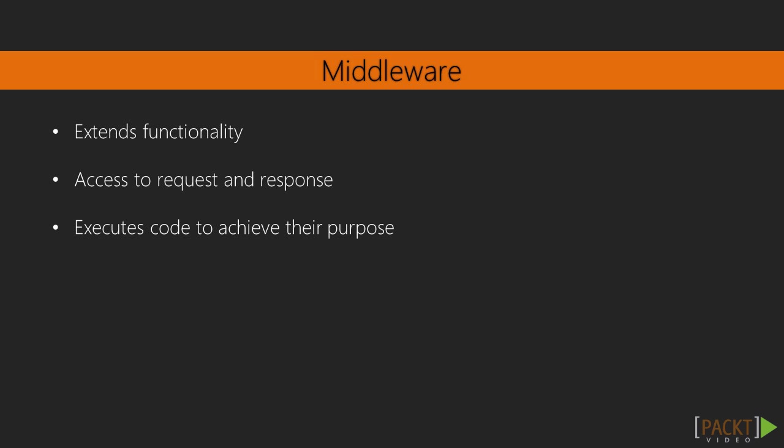Express.js uses middleware to extend its functionality. Middleware is a function which has access to request and response objects. They can make changes to those objects or execute some other code to achieve their purpose.